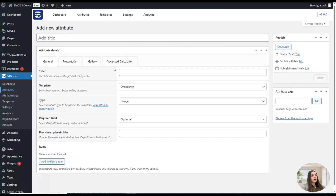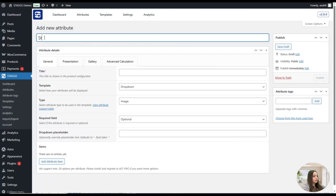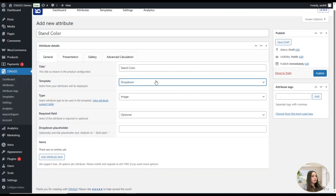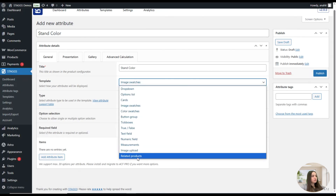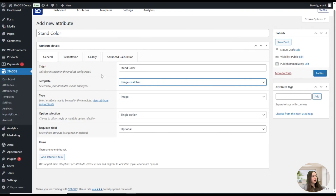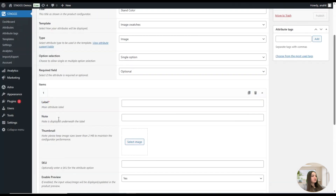Here we can fill in all the information about the attribute for the product configurator. We'll name our attribute "Stand Color." We will choose the Image Swatches template — as you can see, you have different template options — and set the type to Image. Then we will need to add attribute items by clicking here, creating one item for each color.